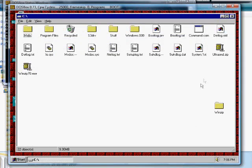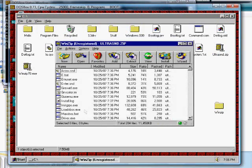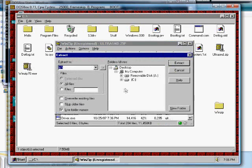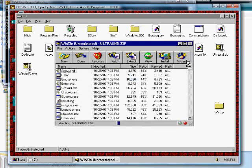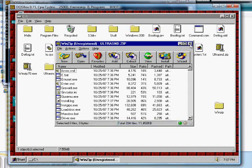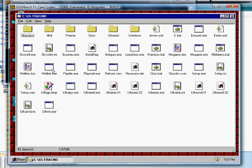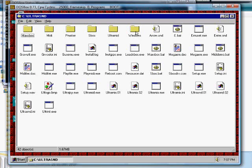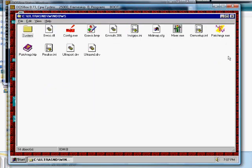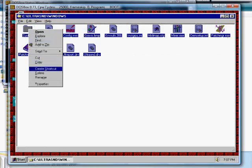Now open the ultrasound zip file and extract it to your C drive. Enter the folder, then go to the Windows folder. Copy all the files and paste them in your main Windows folder.